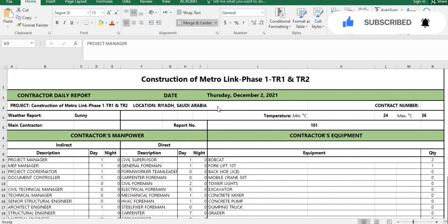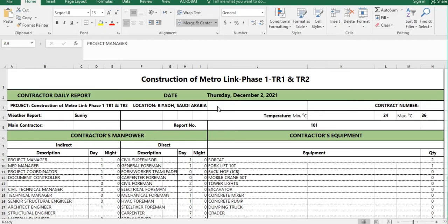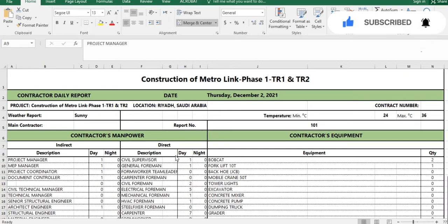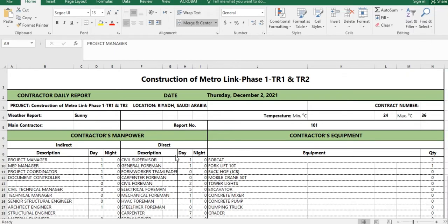If you are a new viewer, please subscribe to our YouTube channel, like the video and share it with your friends. Before starting this video I want to clarify one thing — every project client and company has their own progress report format, but I will tell you about the common things found in all progress reports.